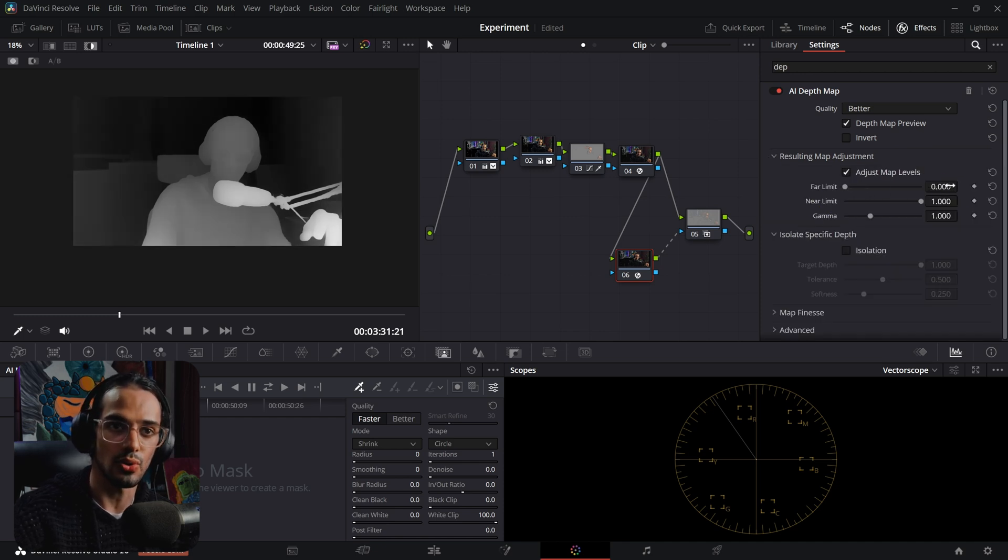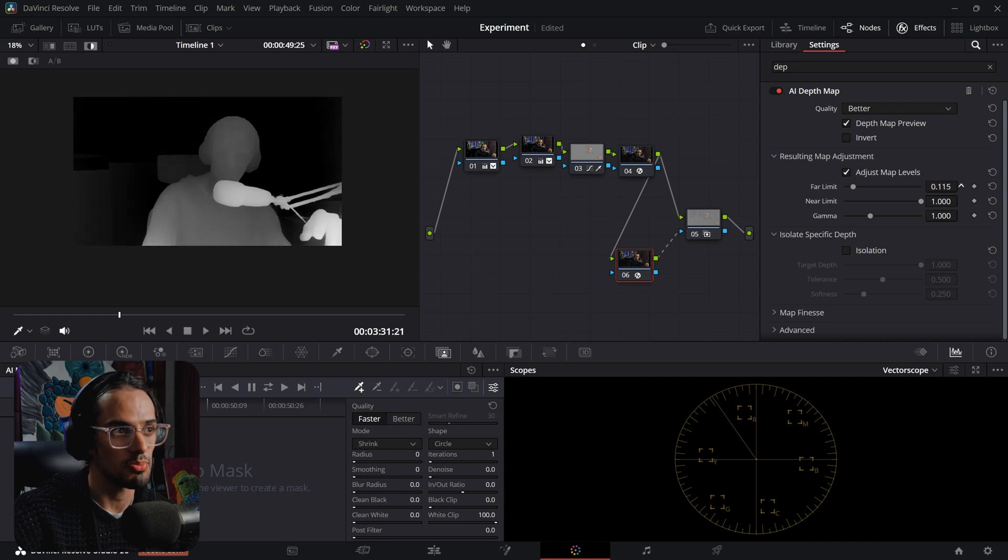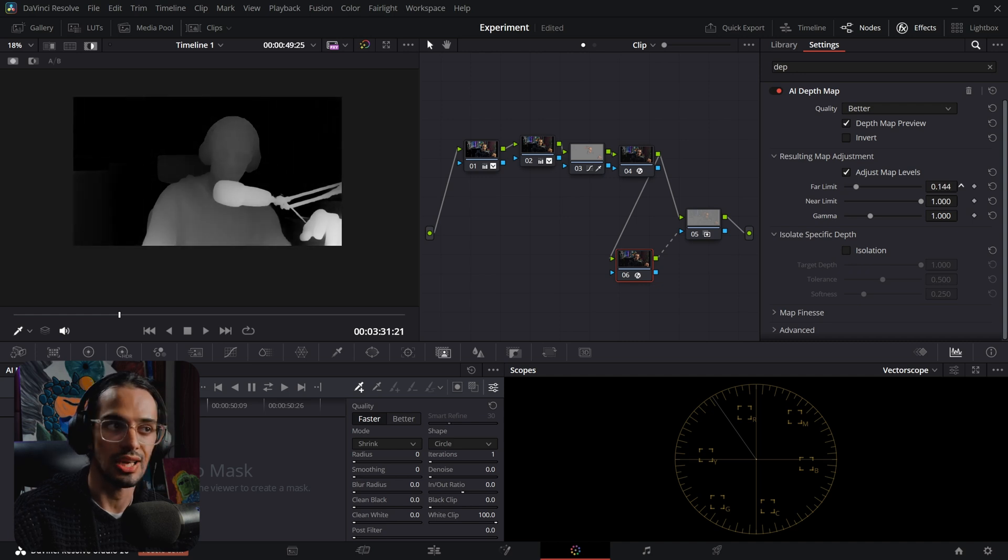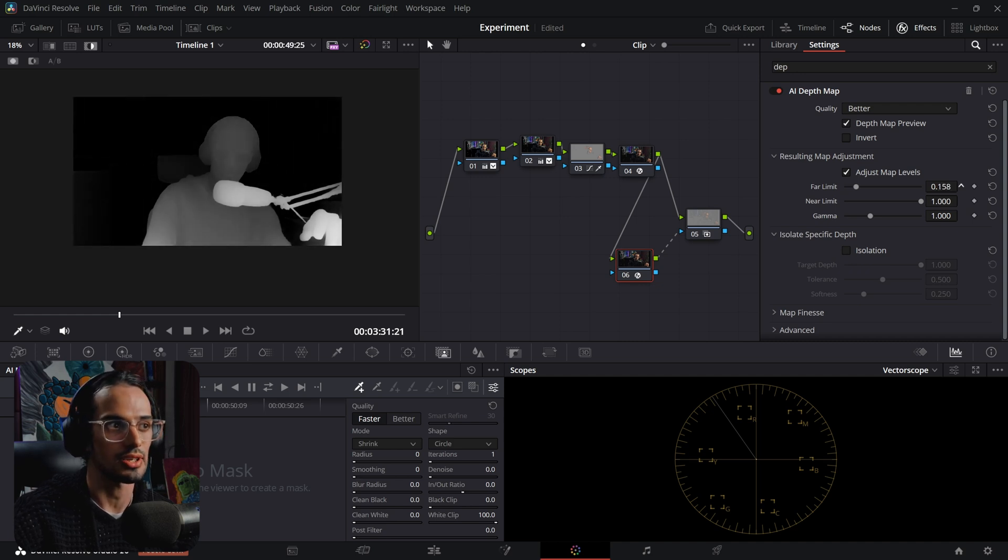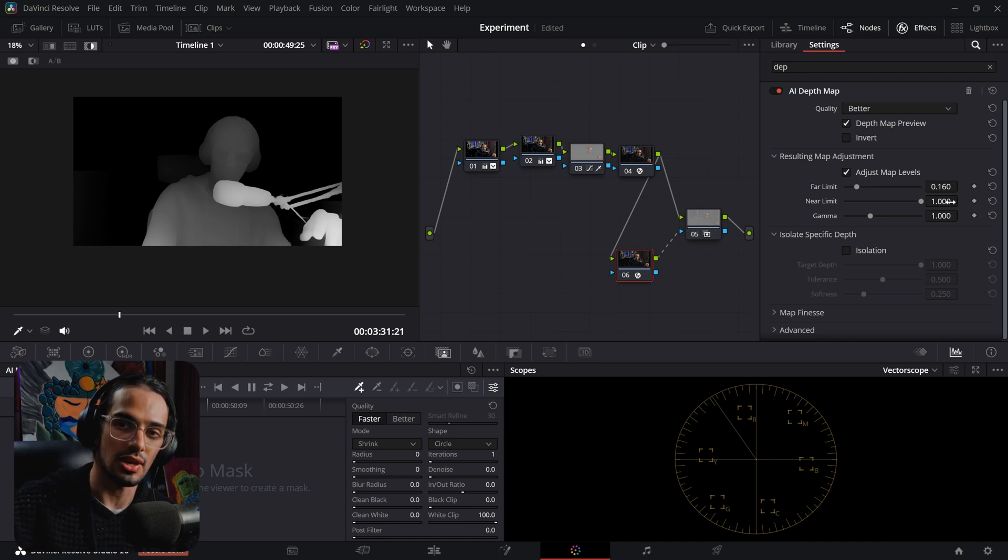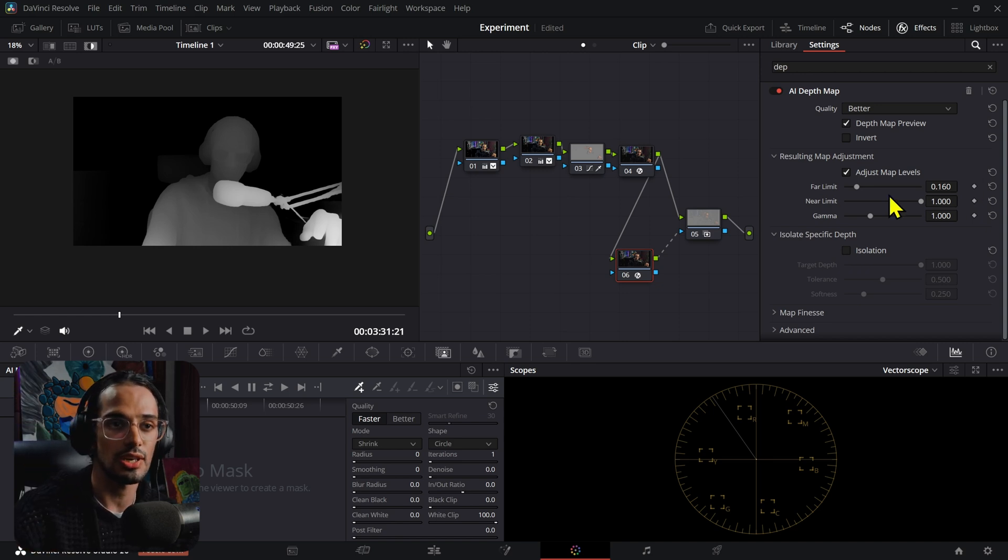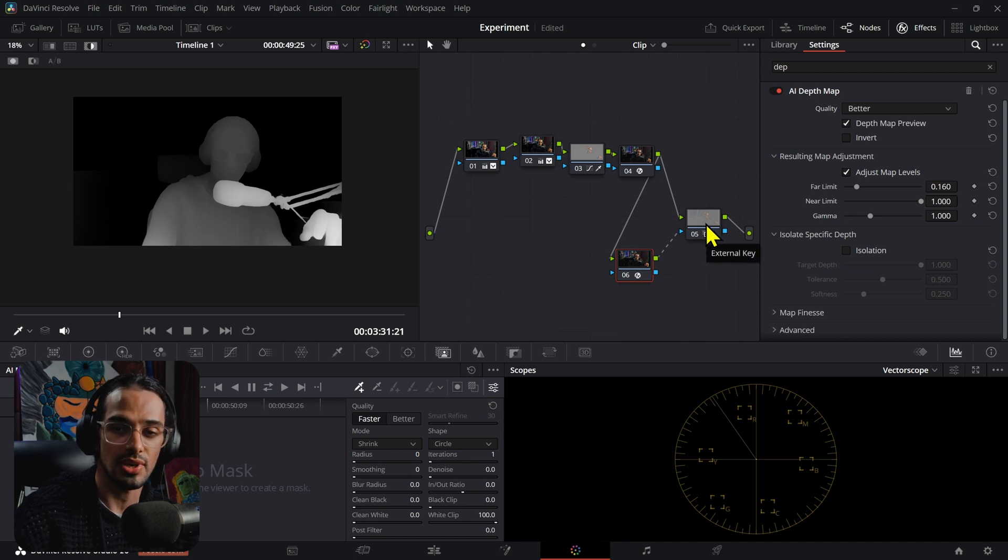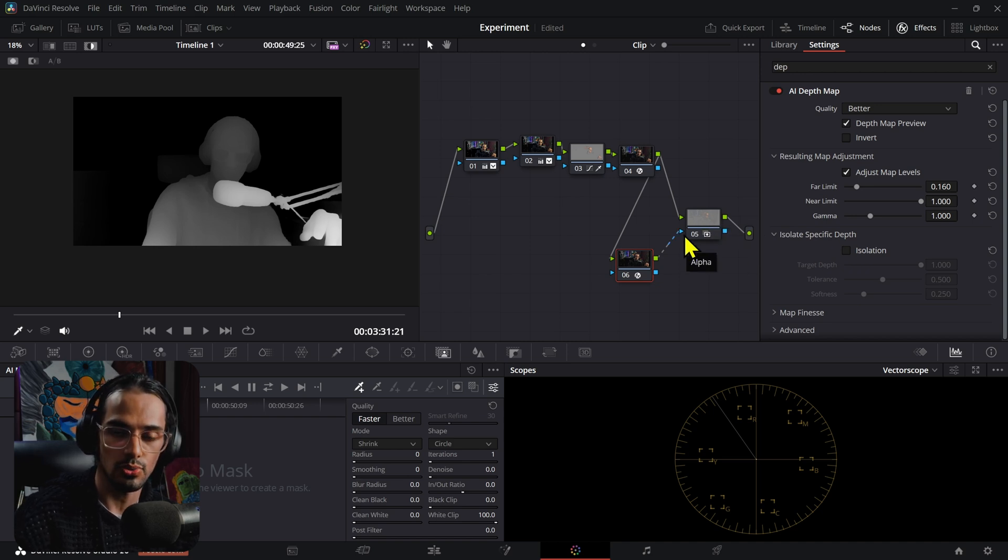Whatever is further away from view will not be taken into account for our effect. So whatever is black is what's going to be carried over onto the next clip, and that is the area that is going to be affected by the effect that we're going to put here.